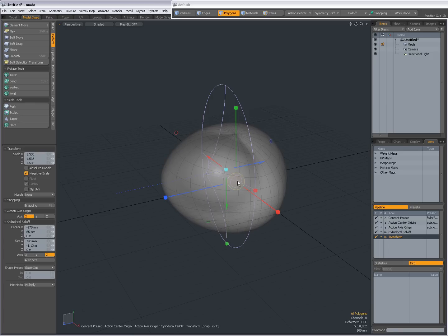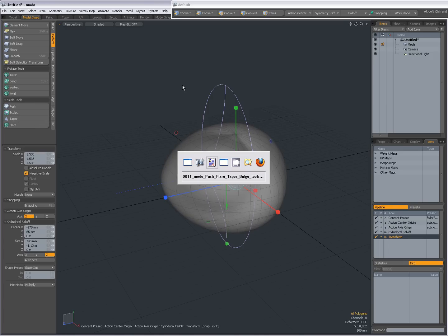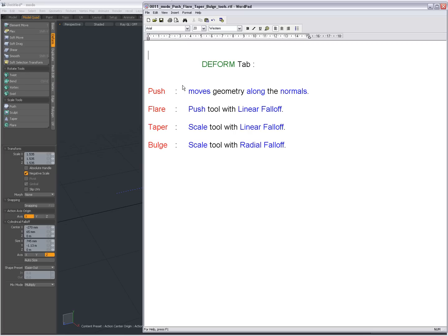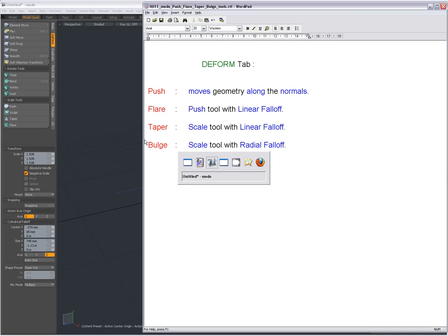So you get the idea. Taper is the scale tool with a linear fall-off. Bulge, again a preset of the scale tool with a radial fall-off.